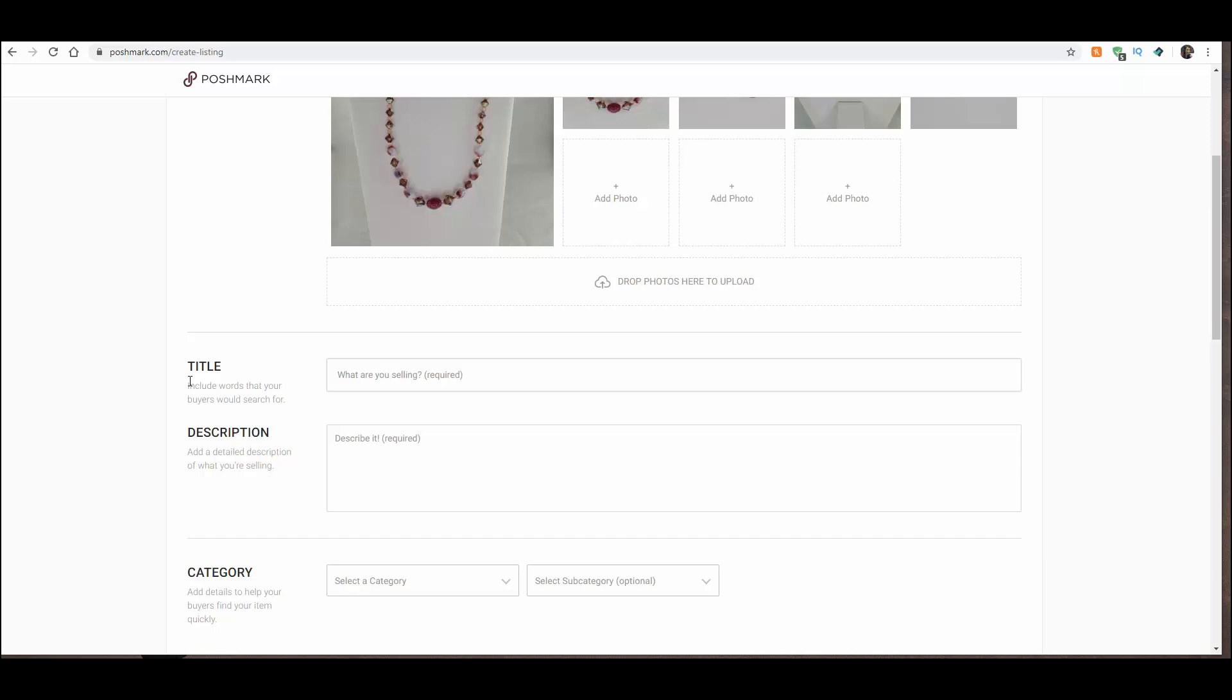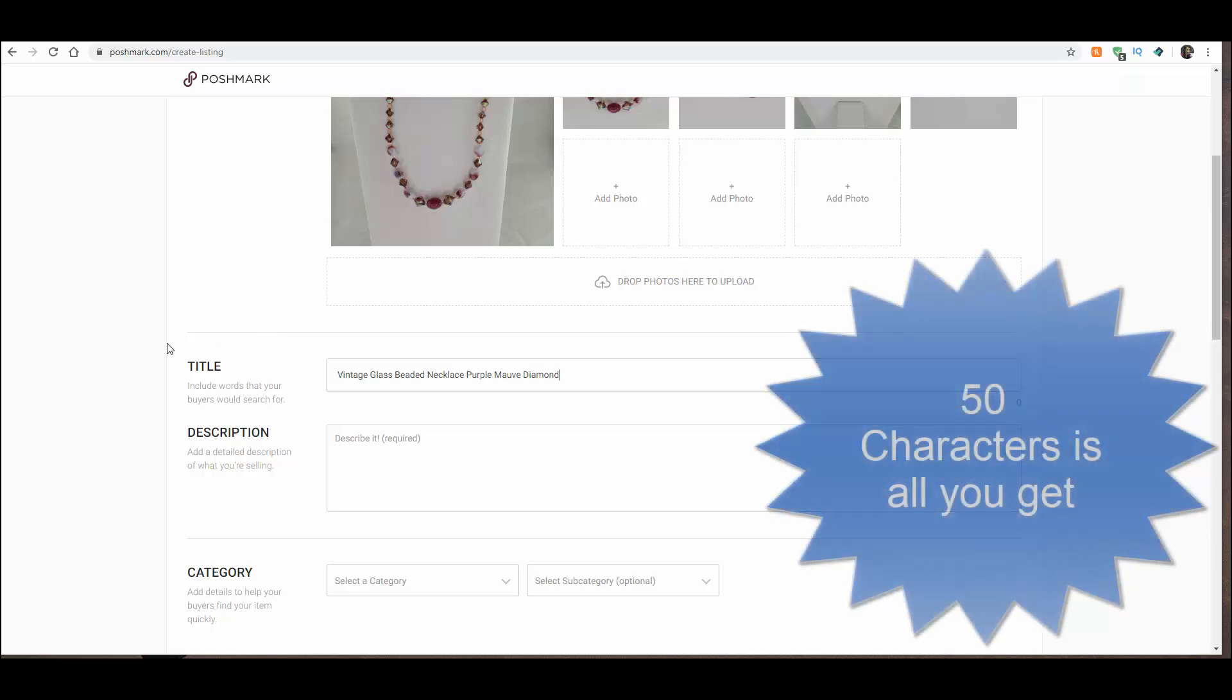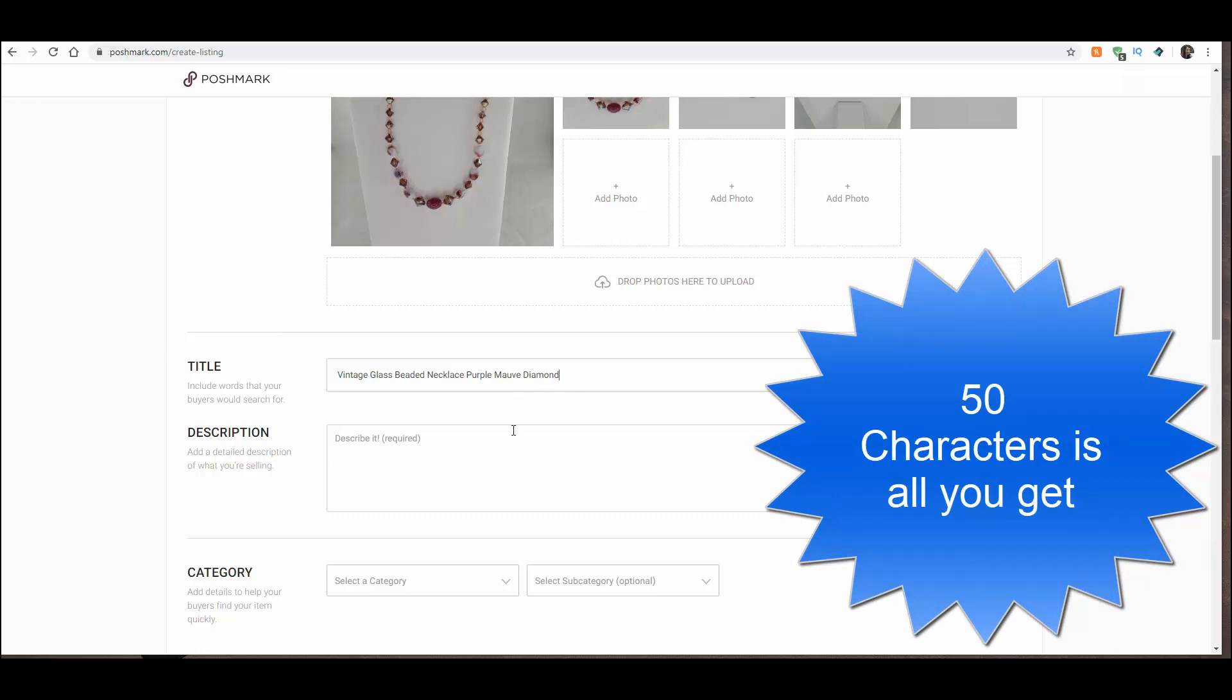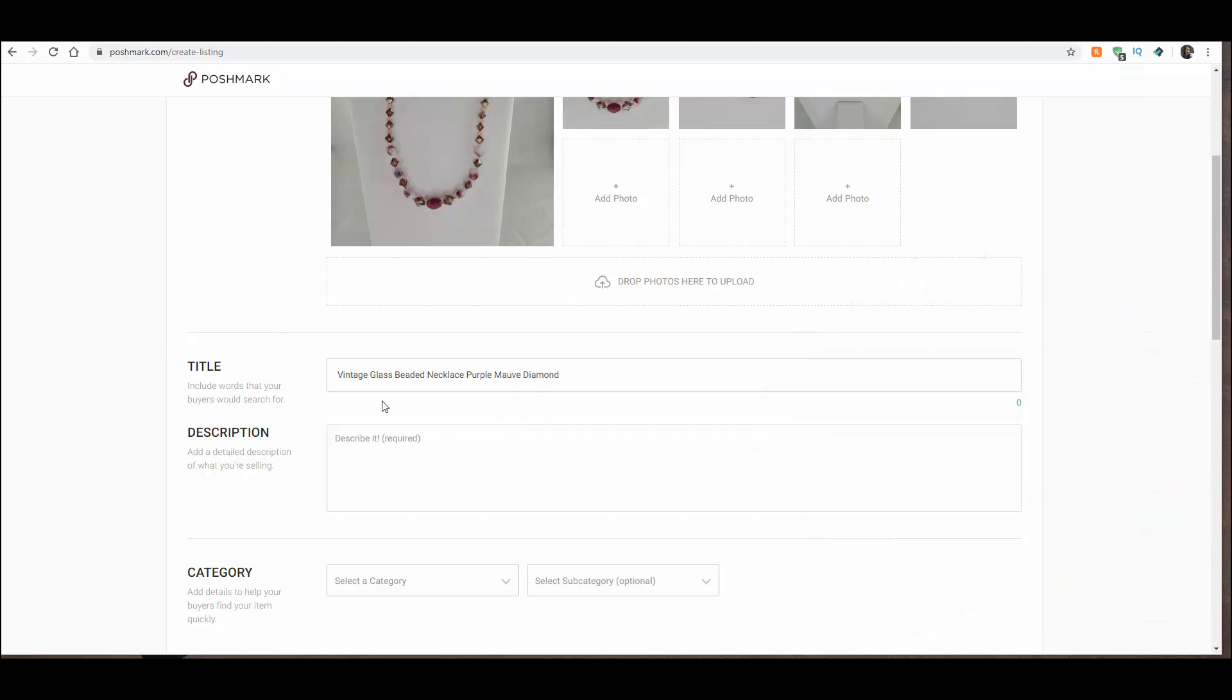Now you need a good title. And I'm going to call this a Vintage Glass Beaded Necklace. And I'm going to put some of the colors in there. And that's it. I am out of letters in the title. Your titles are much shorter in Poshmark than they are in eBay. So make sure you get your most important words up at the front.